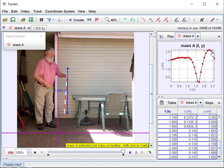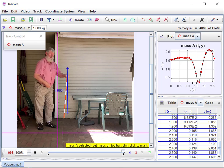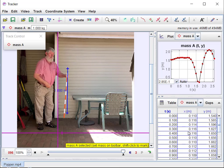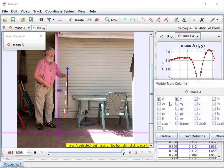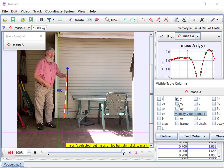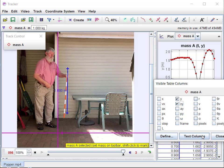The horizontal axis here is time, so I can actually look at how this moves with respect to time. Down here I have a data table. I can have time, x, y. We don't really care about x, so I could take that out of the table. Let's uncheck x.